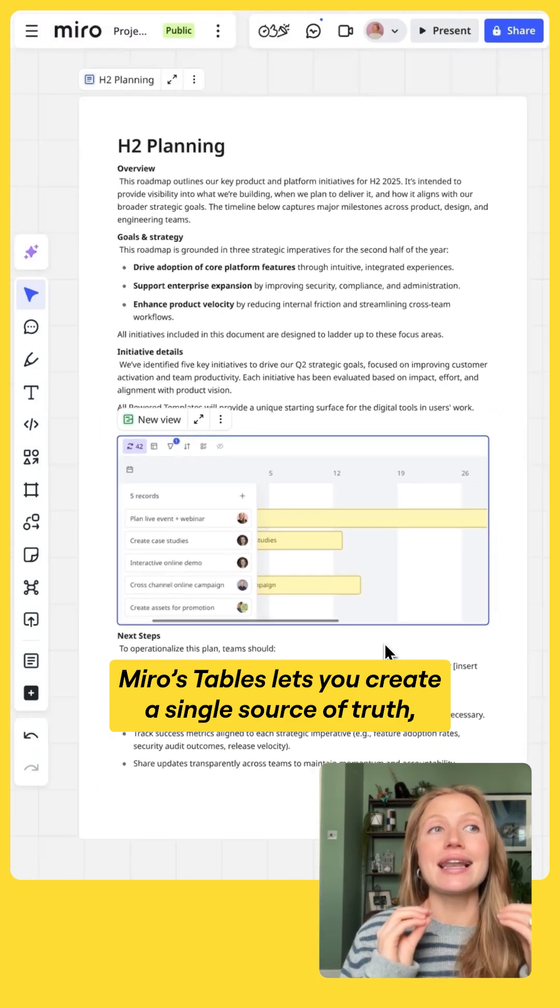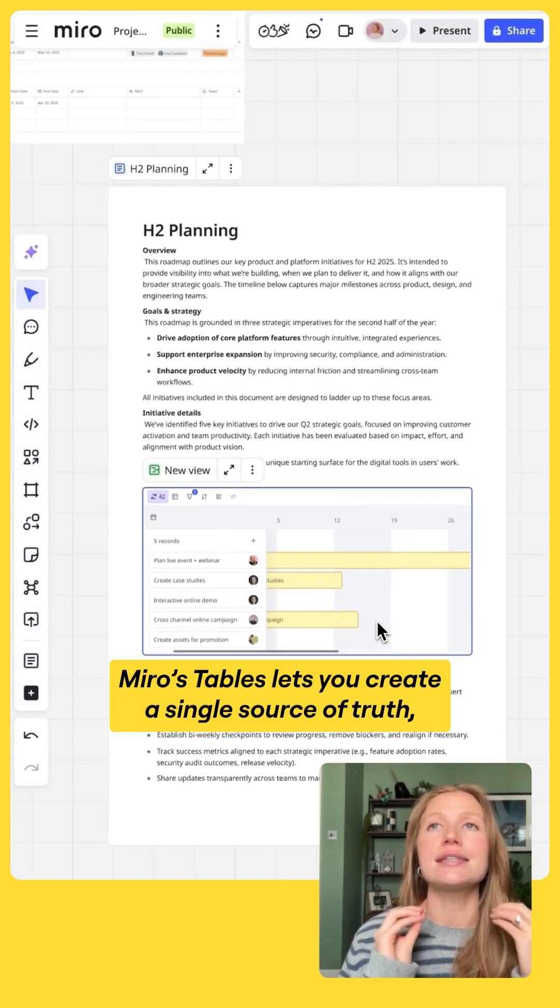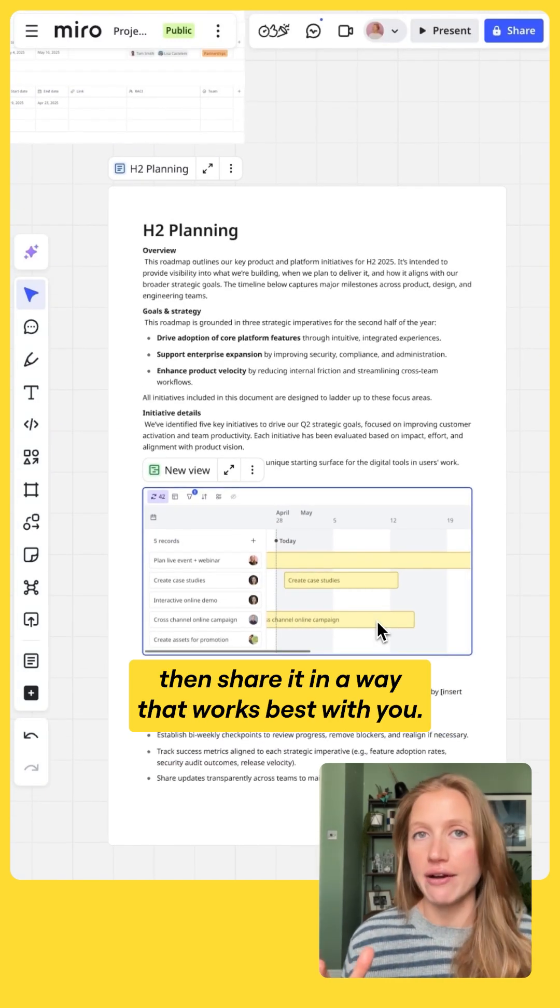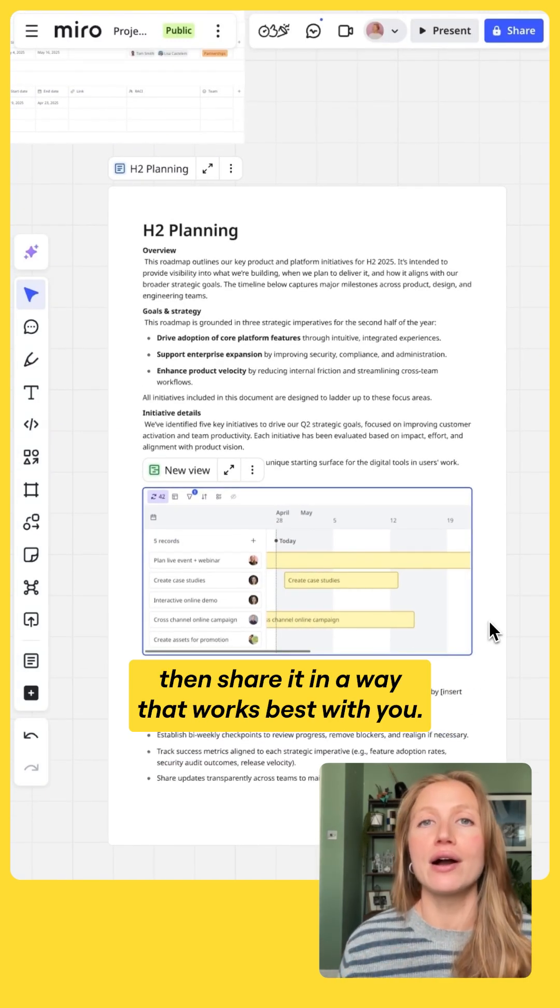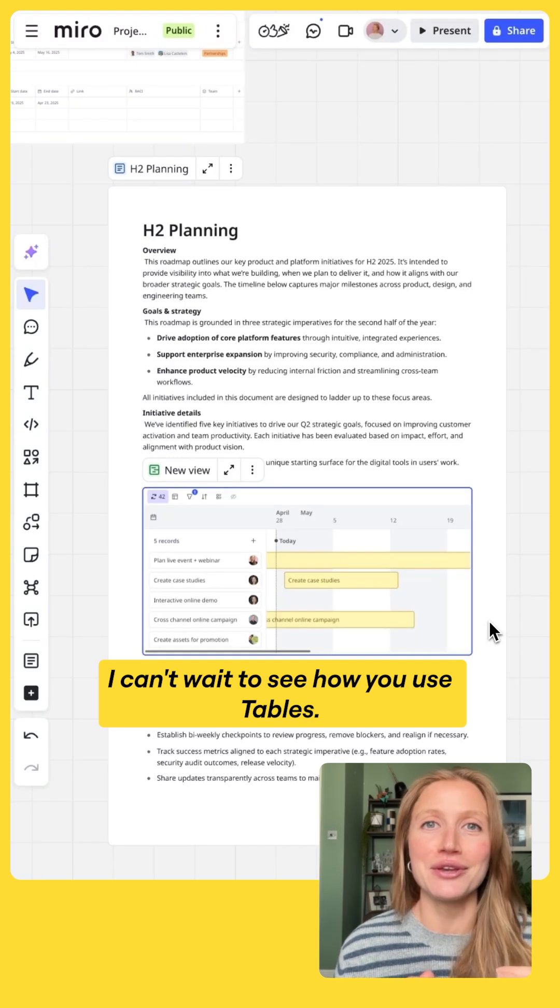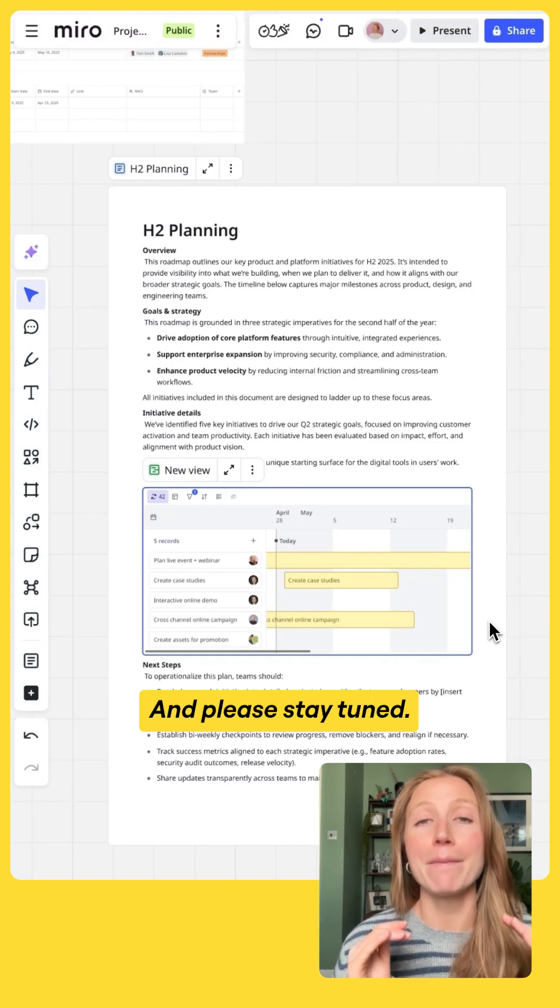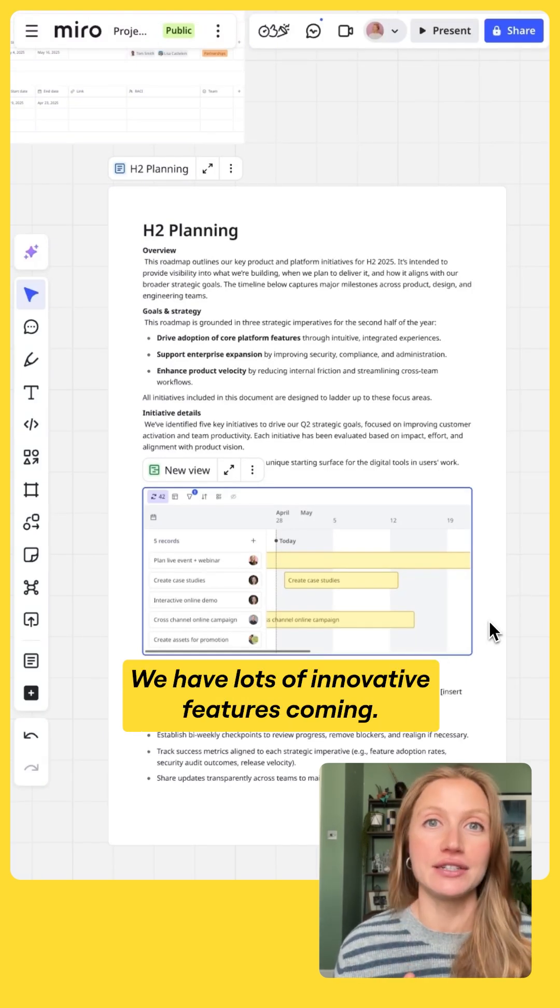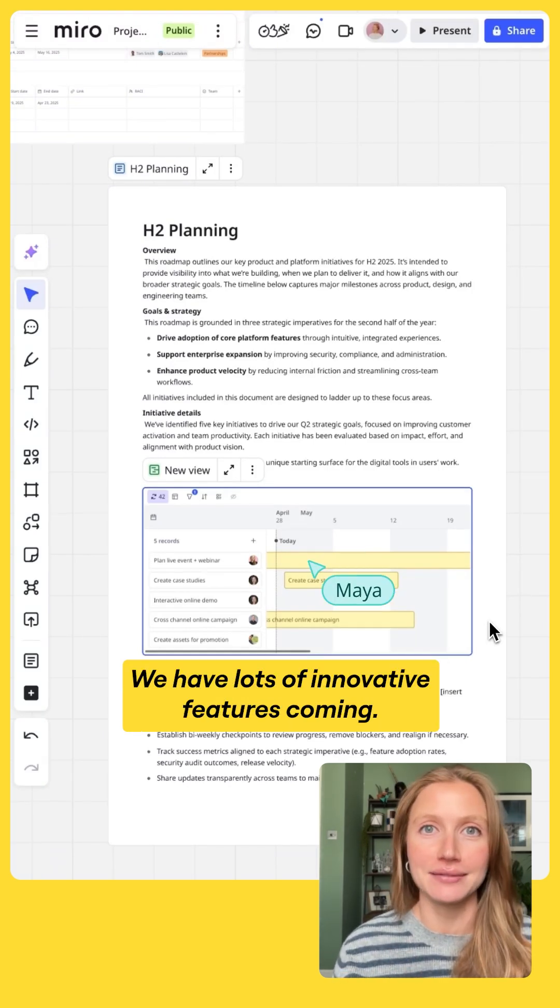Miro Tables lets you create a single source of truth, then share it in the way that works best with you. I can't wait to see how you use tables, and please stay tuned, we have lots of innovative features coming.